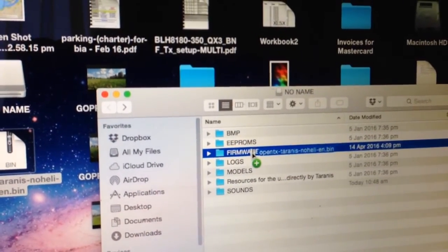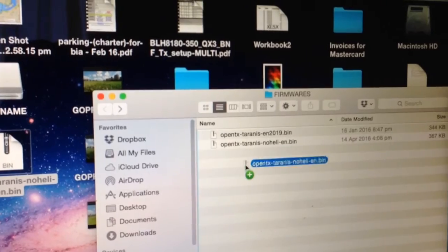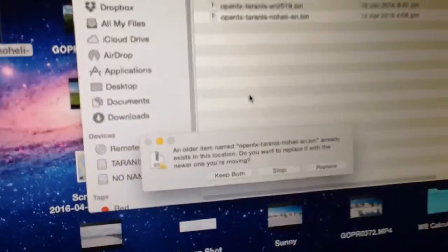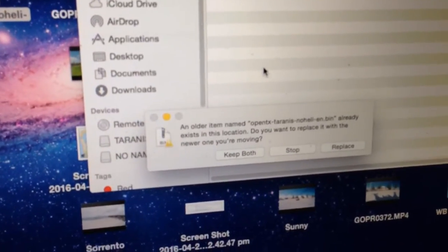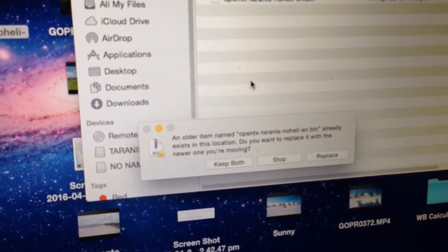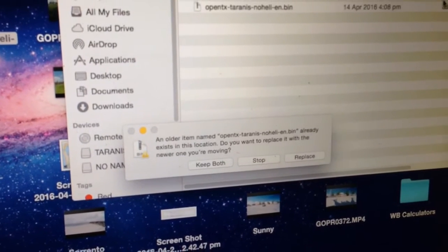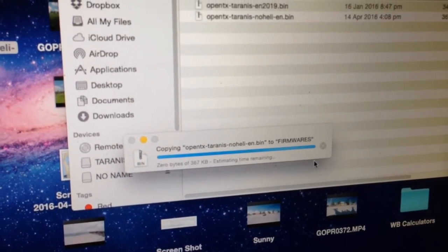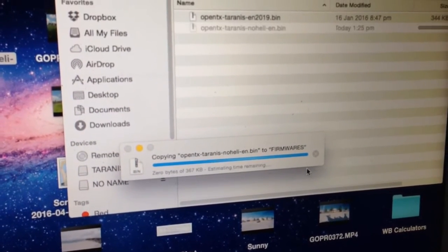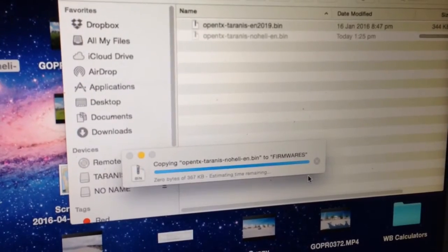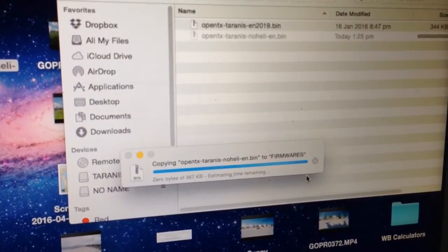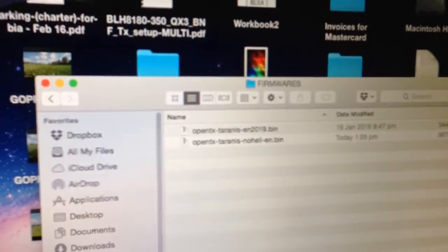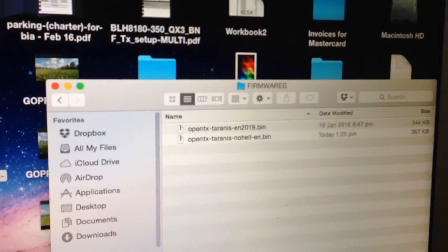And it's probably already in there, so yeah. OK, it's saying do you want to duplicate? I already had that in there, but we'll just replace it for the sake of the exercise. OK, so it's now in the Firmwares folder.